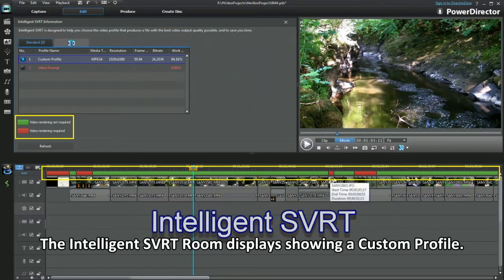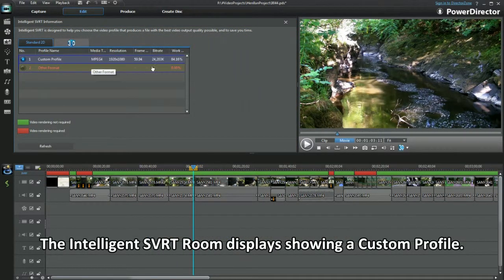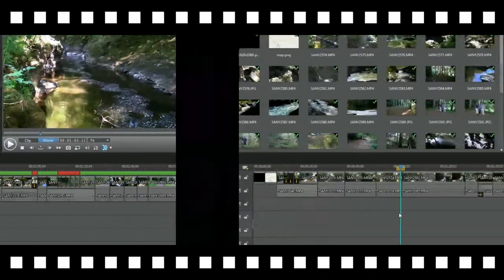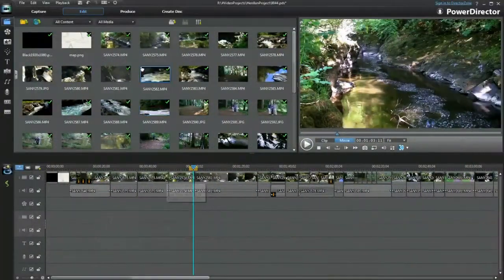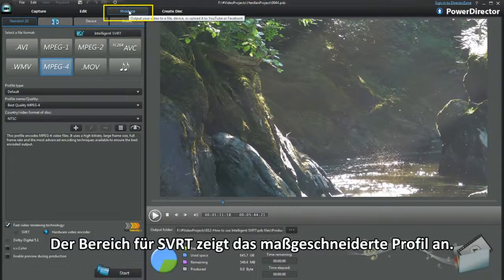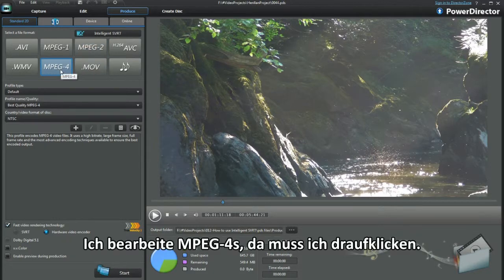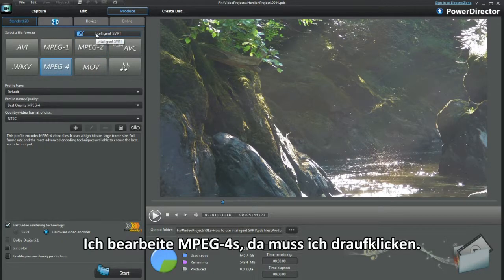The intelligent SVRT room displays, showing a custom profile. There I go dashing ahead, first select the produced workspace. I'm editing MP4s, that's the one to click on.